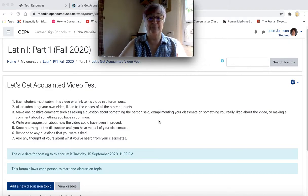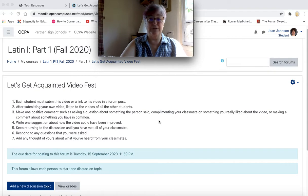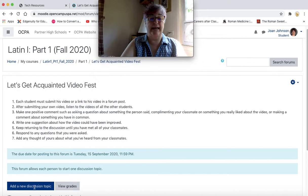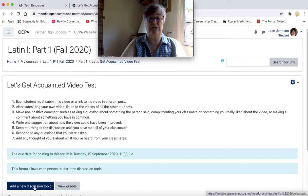To submit a video or a link to a video to this forum post, first click on Add a New Discussion Topic.